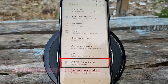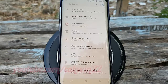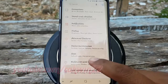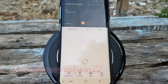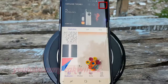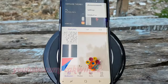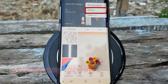Tap Wallpapers and Themes. Tap the More icon. Tap Settings.